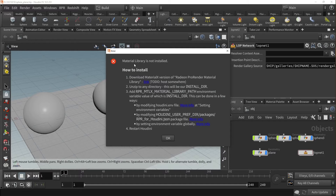After clicking Import Material, a window will appear giving you instructions on how to install the required material library. The library is a pre-built directory with .mtlx materials that can be downloaded from the link provided in this window.